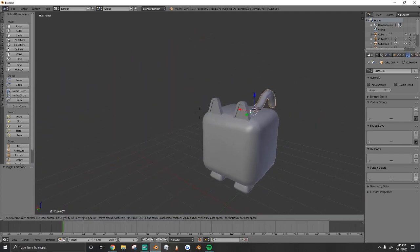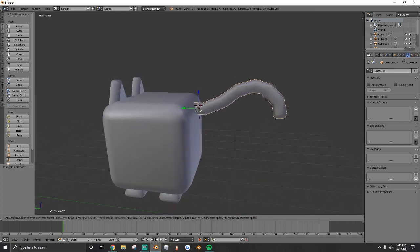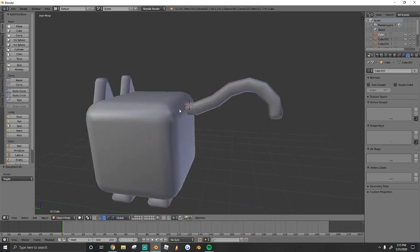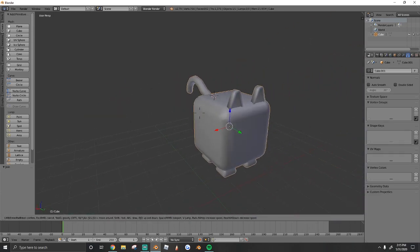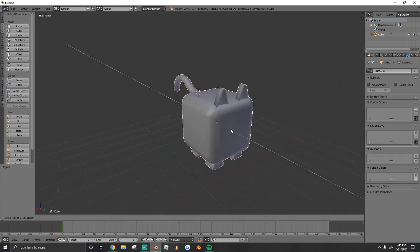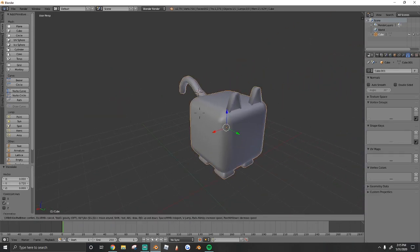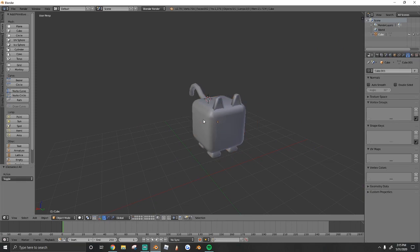Then I'm just going to bevel the end. Once you're happy with that, you have a basic cat shape. I'm going to select everything, so press A, and then I'm going to press Ctrl+J and that'll join it all together. You guys can see it's one mesh.